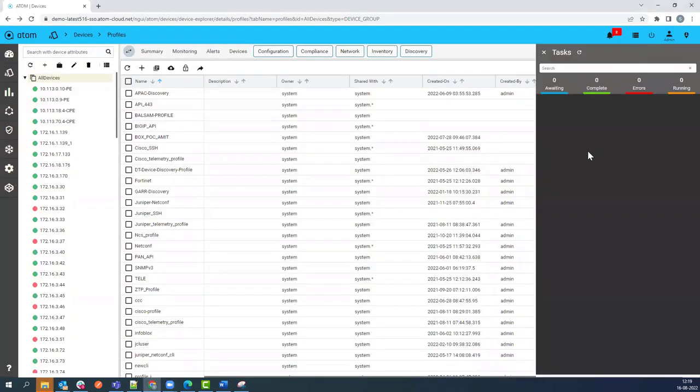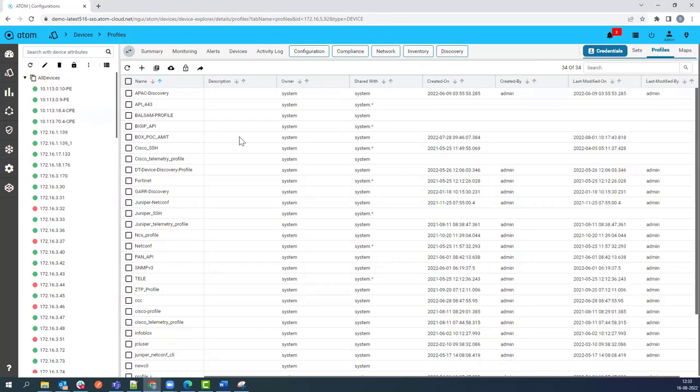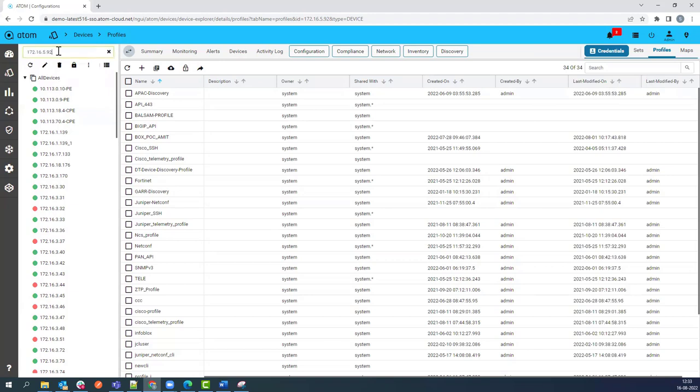Here in the task view, you can see that the device successfully onboarded and the config pull job also happened for that onboarded device.